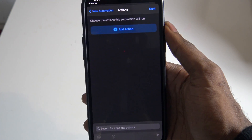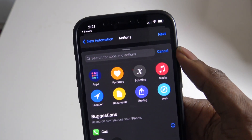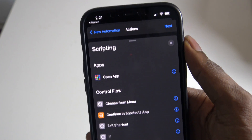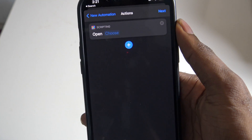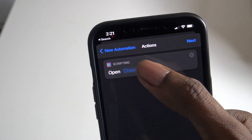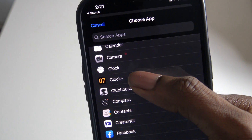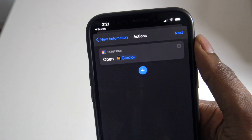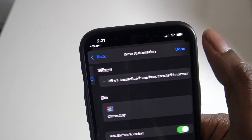Once you're at this next page, tap on Search and then tap on where it says Scripting. Then press on Open App, and the app that we're going to choose is the Clock Plus app. Once you choose Open Clock Plus app, hit Next.